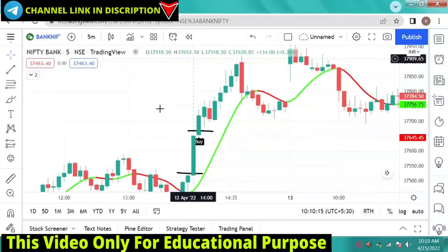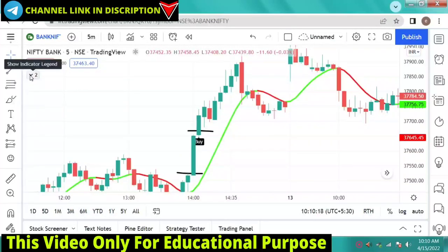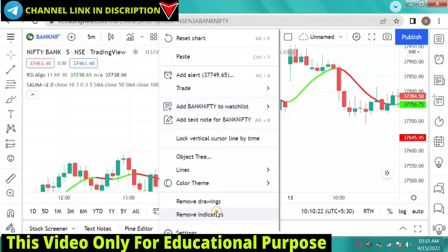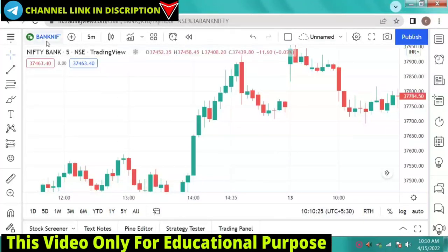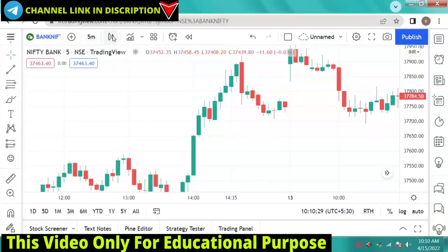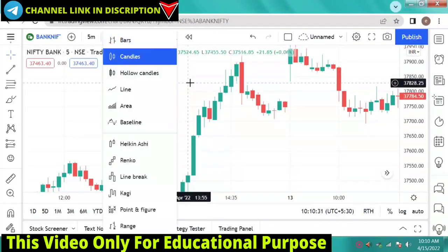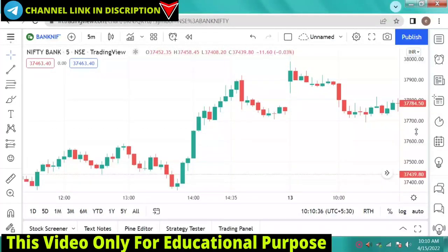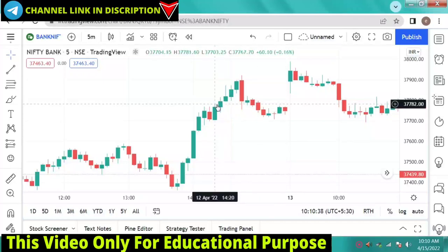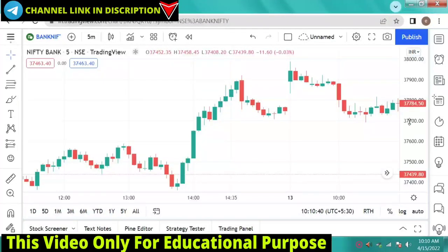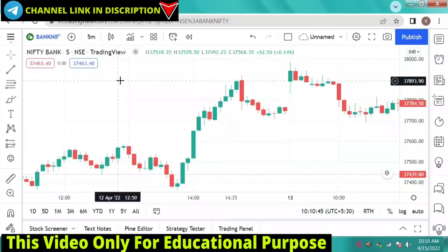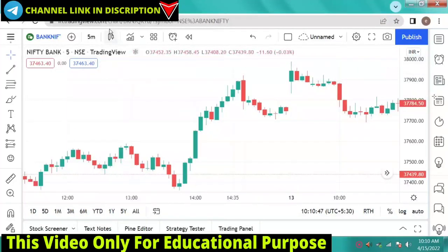I hope you will understand how to take entry and exit. Now let's see the settings. I have used two indicators here. I have taken a 5-minute chart here and used a normal default candle. I have a lot of comments and I'm confused about whether to make a video on Heikin-Ashi or default candles. So today I have made a video on default candles and put a default candle here.